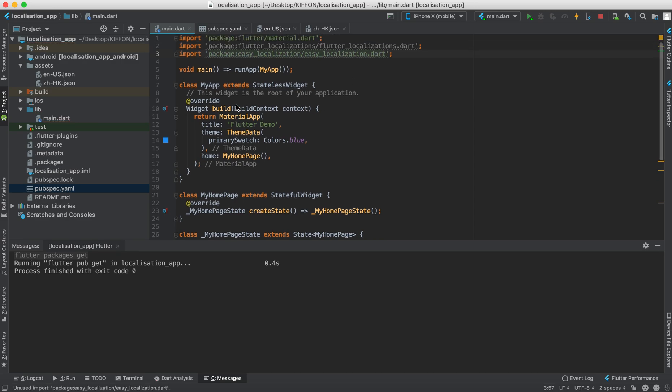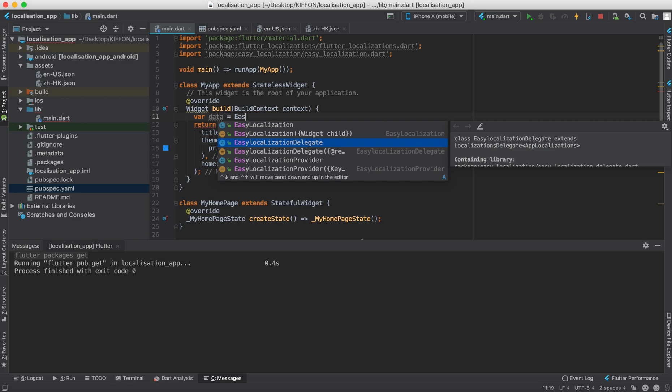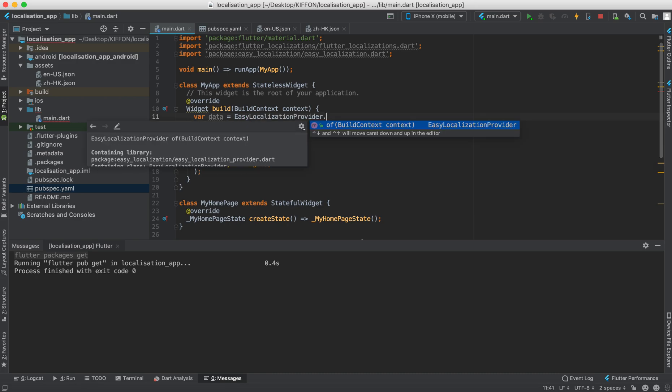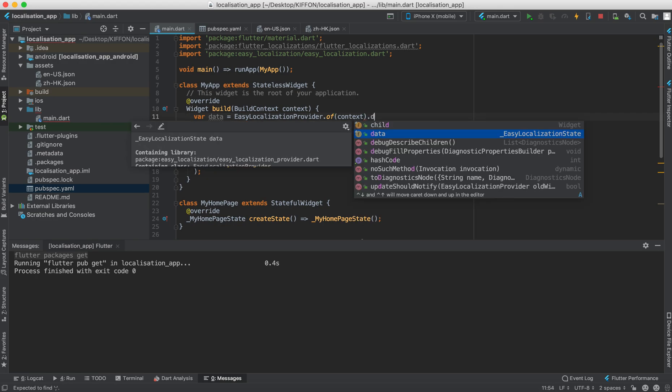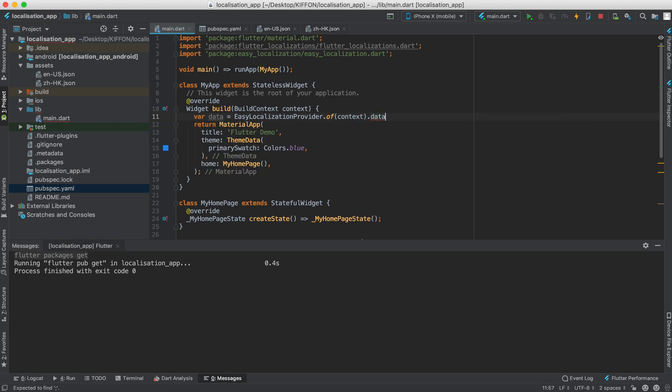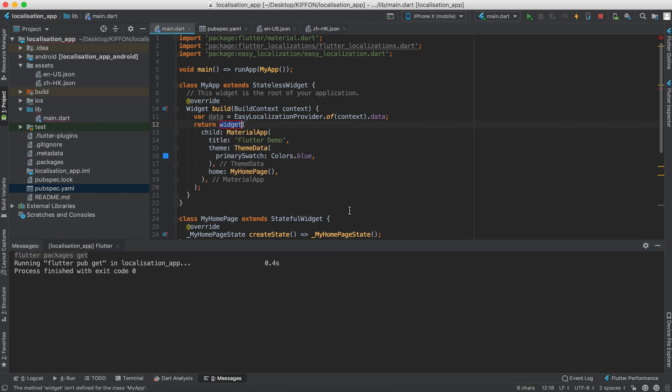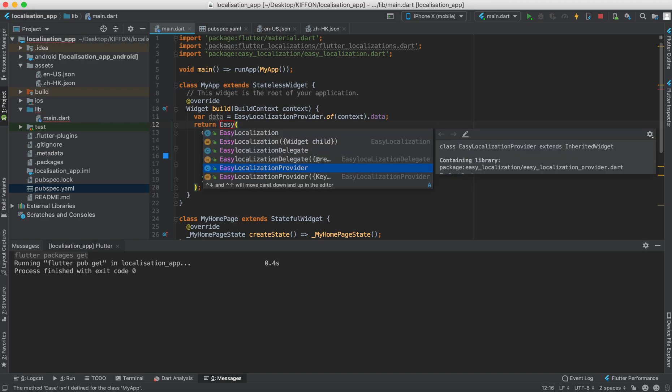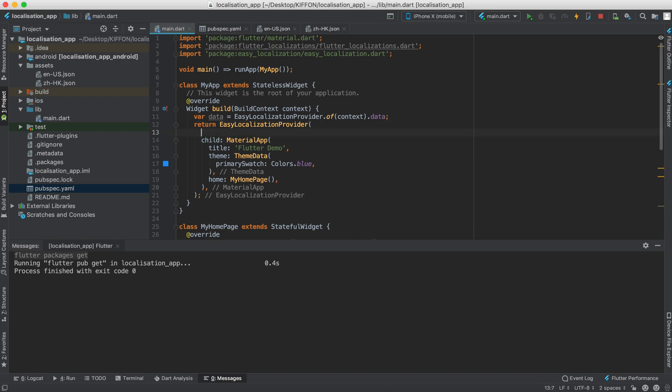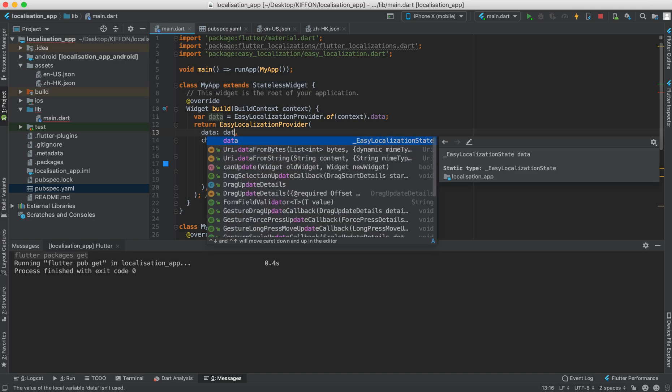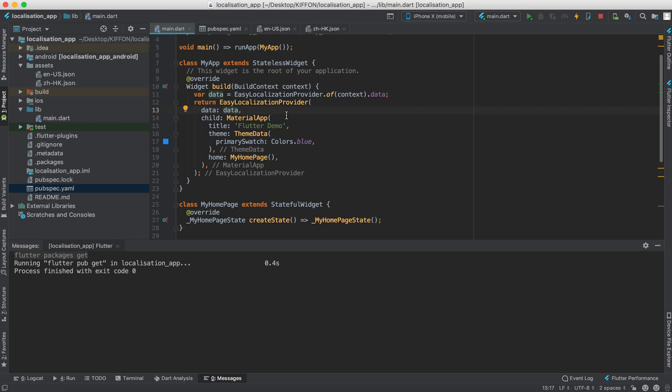And first we're going to say that the Flutter data is equal to the easy localization provider.of(context).data, so we get the data. And then we wrap the material app with the easy localization provider and we have to give some fields. First is the data and we refer to it as the data.